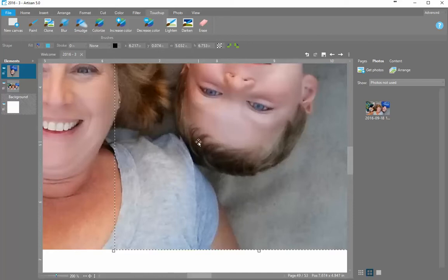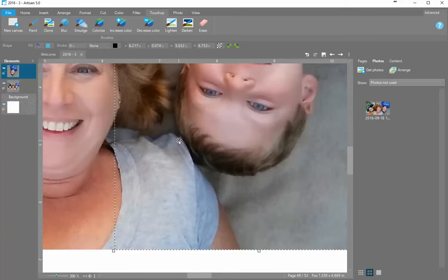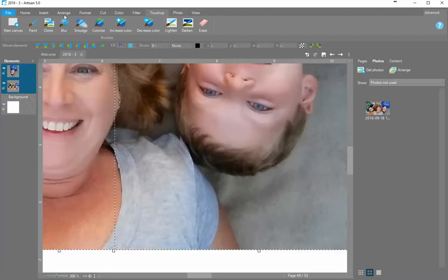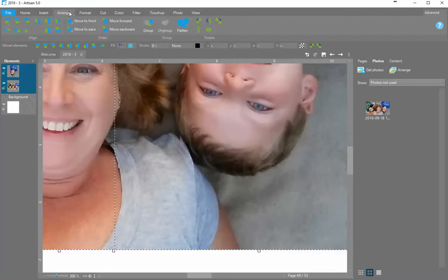Now because my shirt, the edge of the shirt, is coming into his hair a little bit, I'd like to fix that a little bit better. I'm going to highlight both of the photos. I'm going to say arrange and flatten.